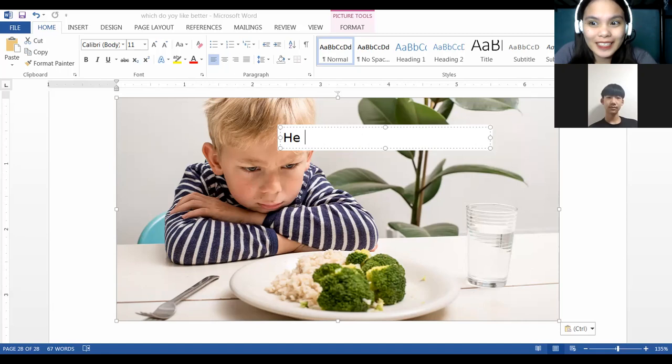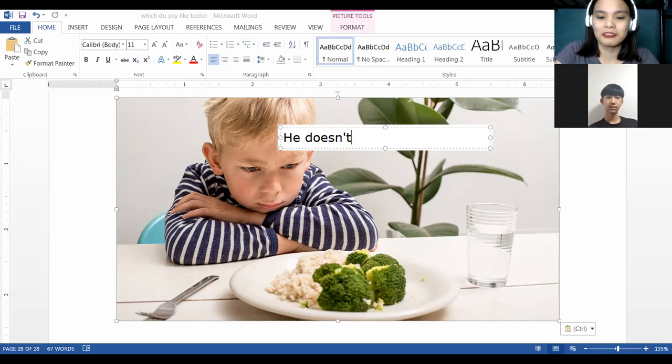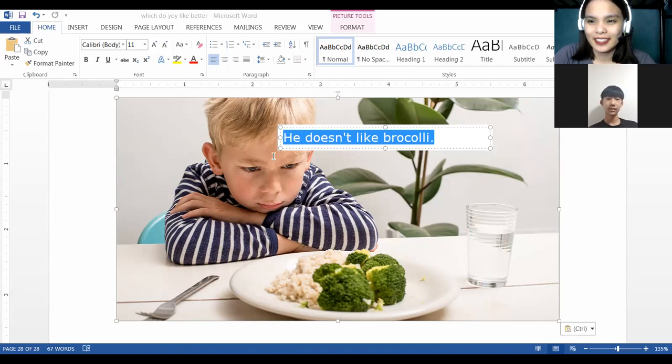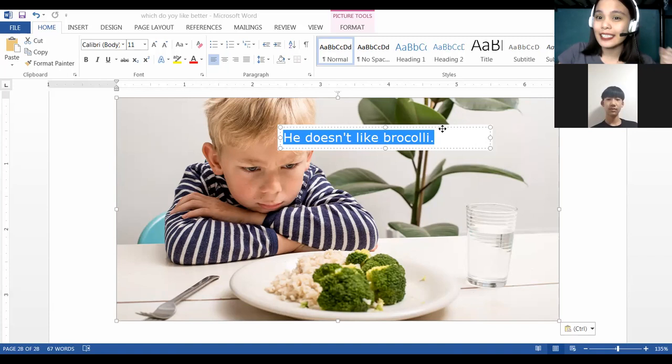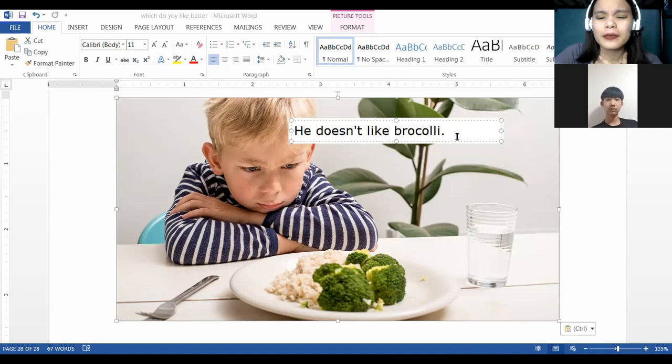What is your answer? Here is the answer. Can you read this one? 'I don't like broccoli.' So that is the answer. We use 'doesn't.' What about you?